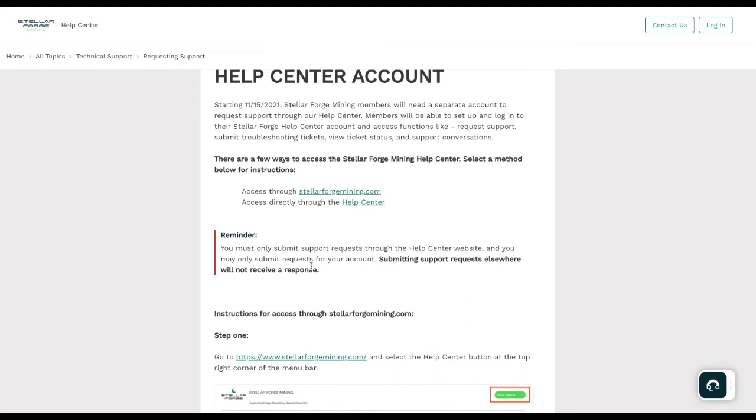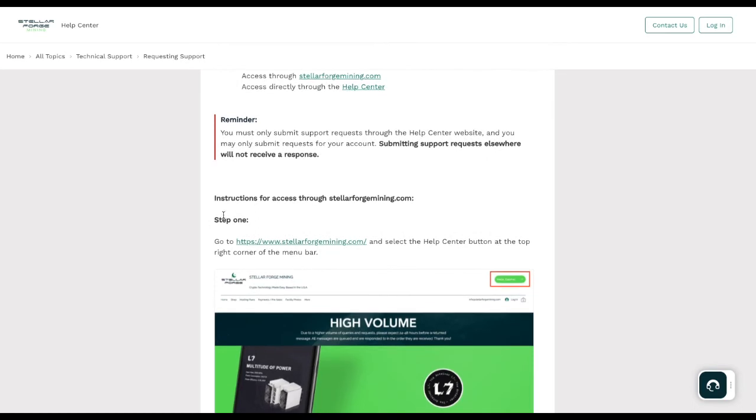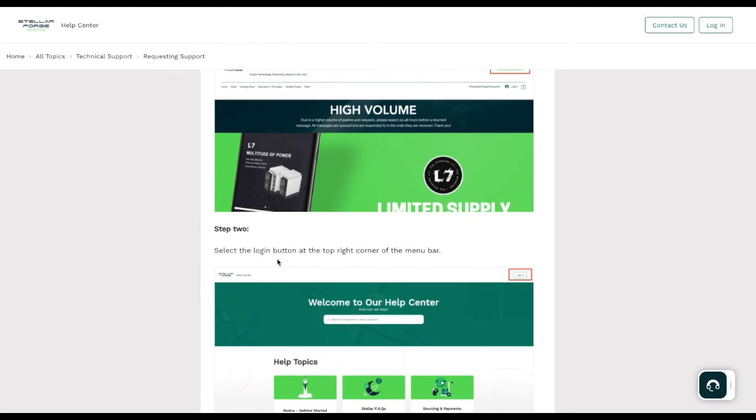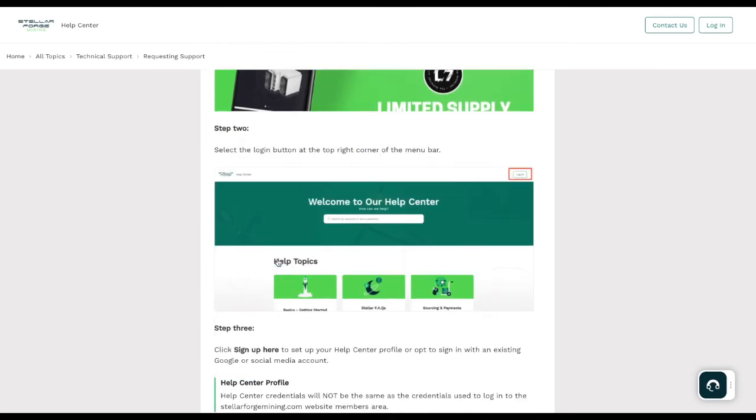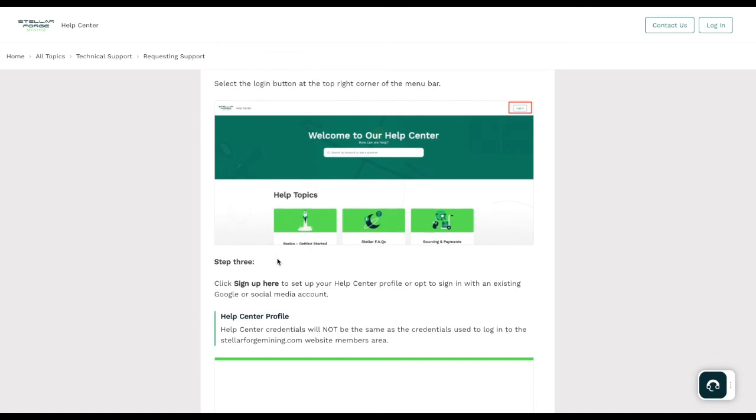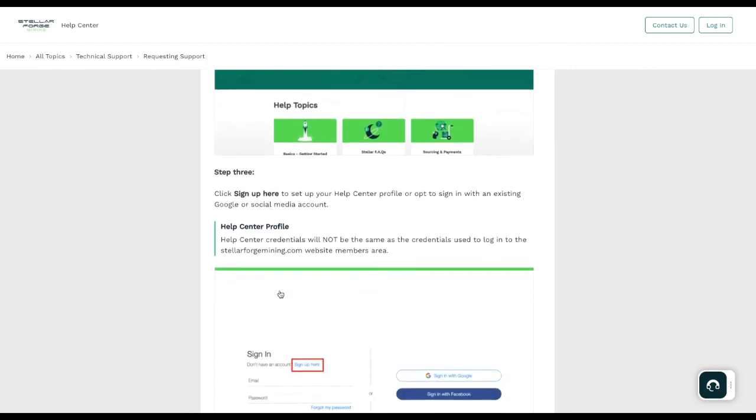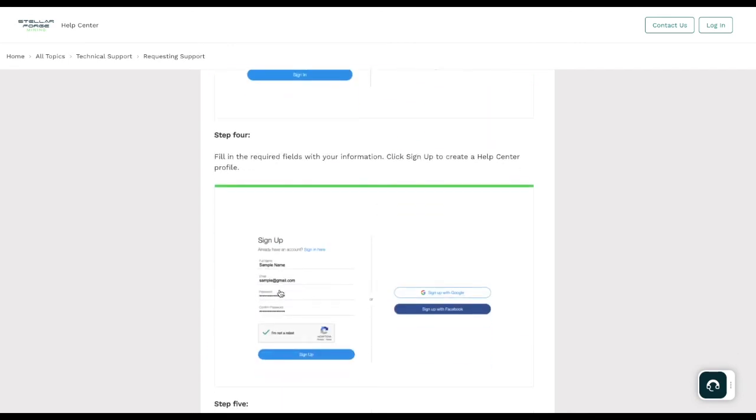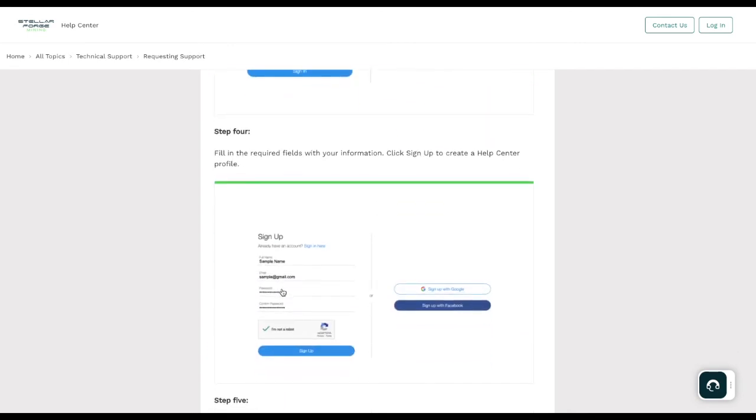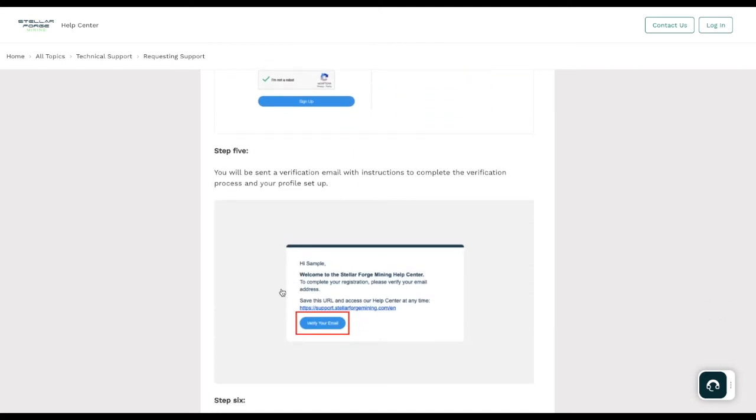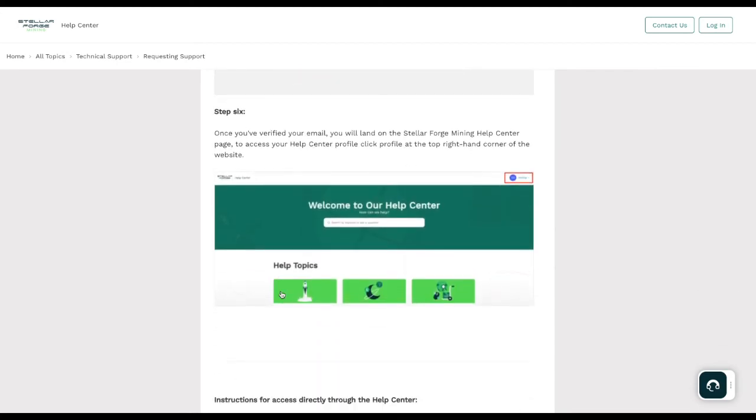Instructions for access through stellarforgemining.com: Step one, go here and select the help center button at the top right-hand corner of the menu. Step two, select the login button at the top right corner of the start menu. Step three, click sign up here to set up your help center profile and then opt to sign in with an existing Google or social media account. Step four, fill in the required fields with your information and set up sign up to create a help center profile. Step five, you will be sent a verification email with instructions to complete verification. Step six, once you verify your email, you will land on the Stellar Forge Mining help center page.